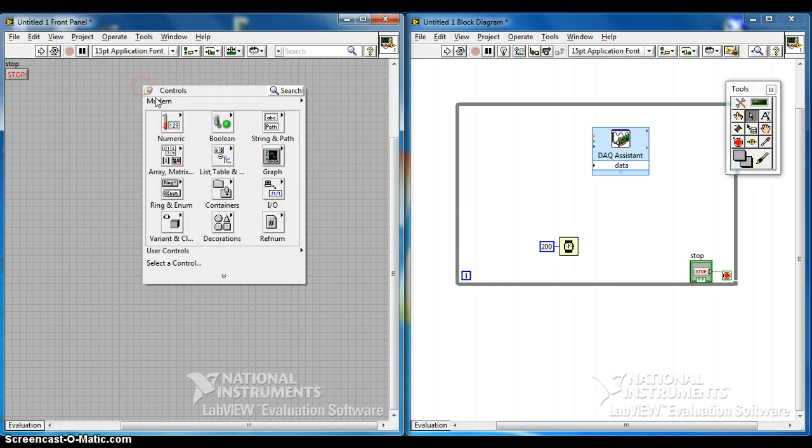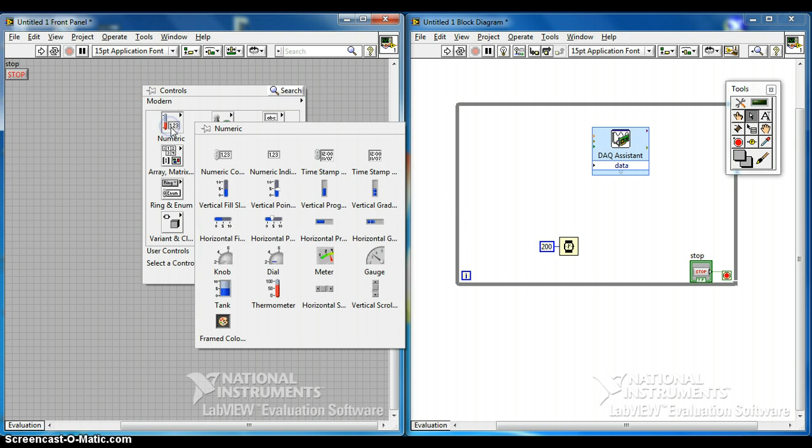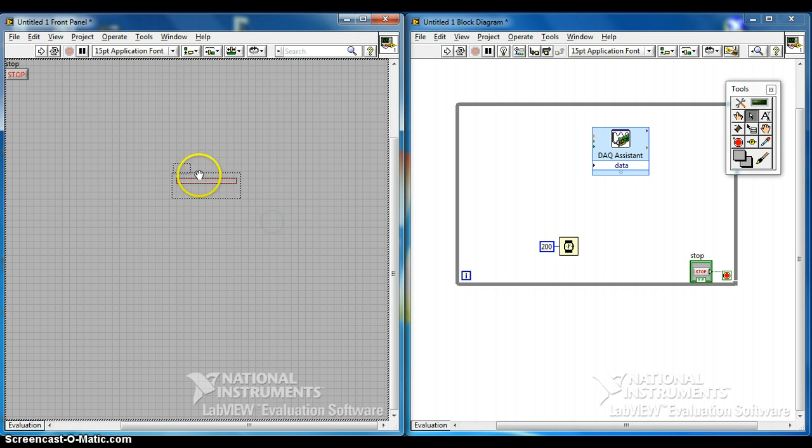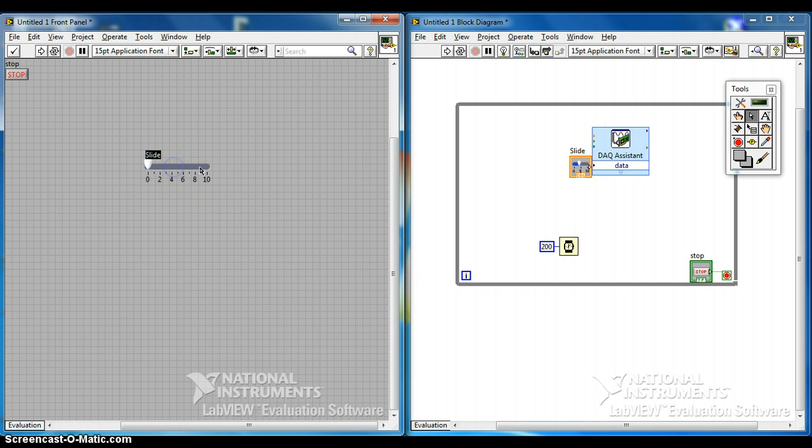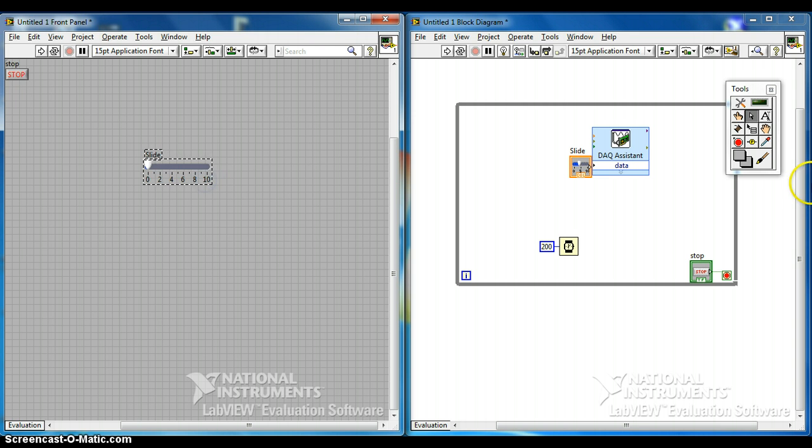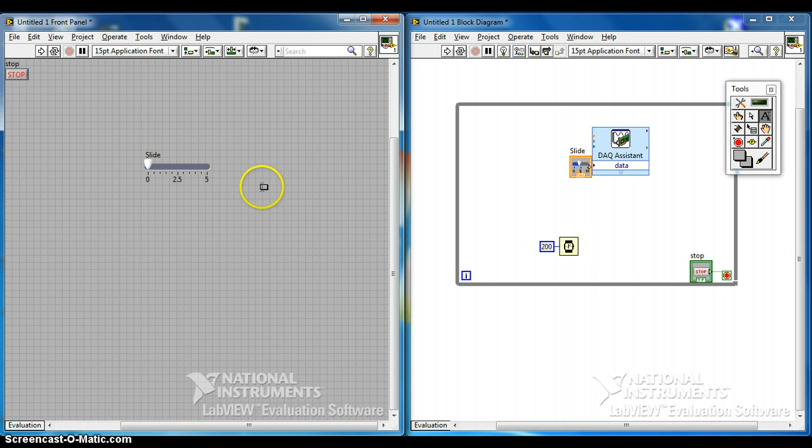So now we create a horizontal pointer slide. We must change the value here because the voltage range that we set just now is actually 0 to 5. So we need to set it to 5.